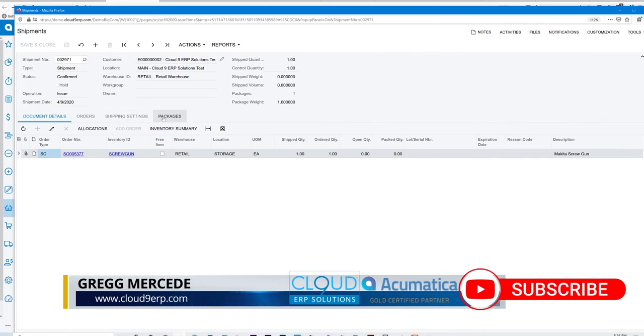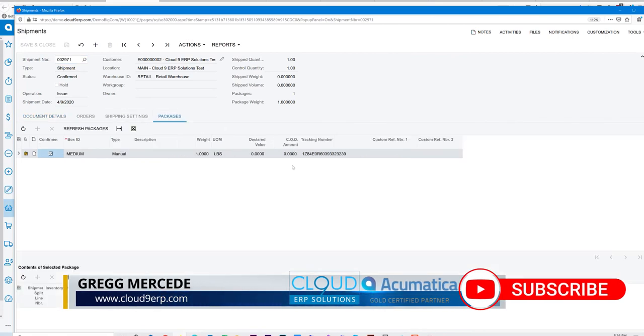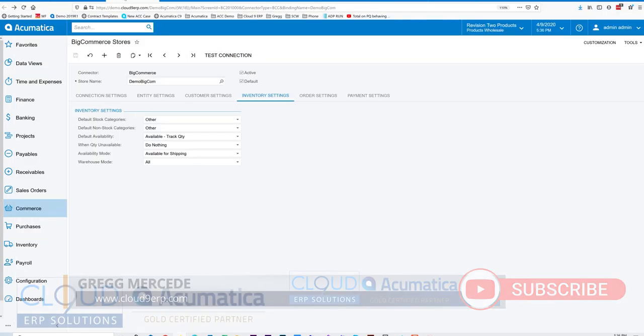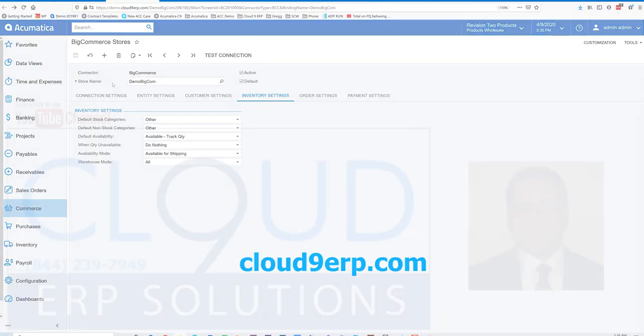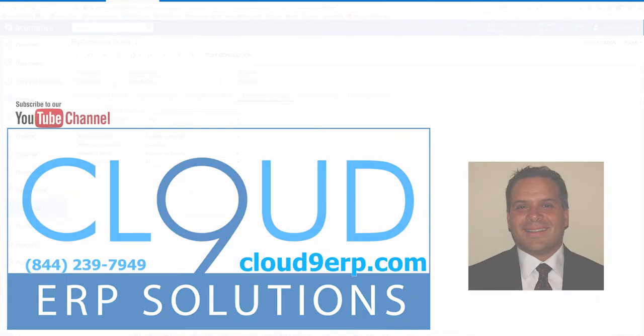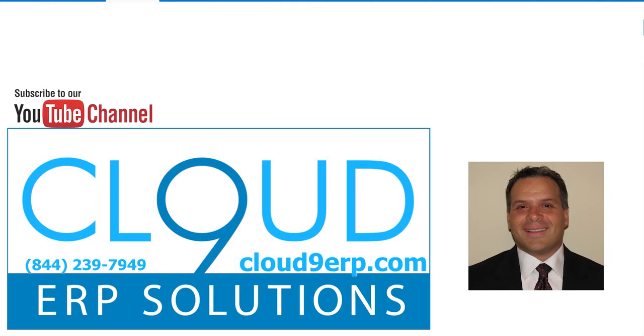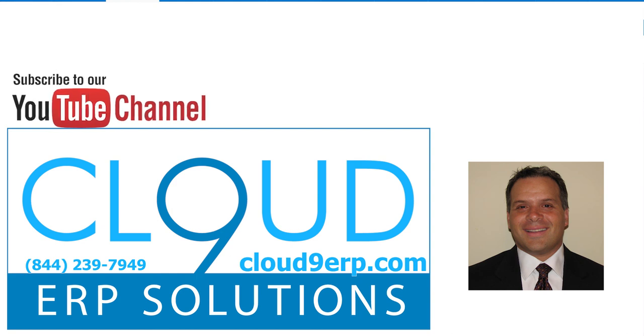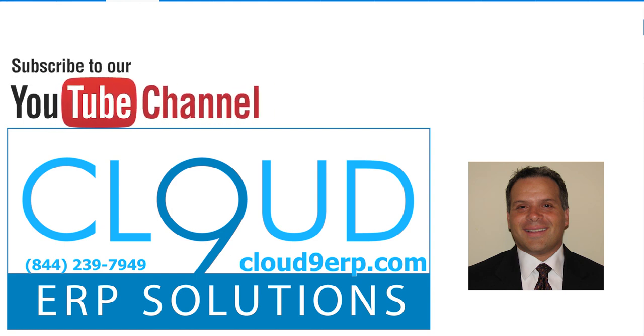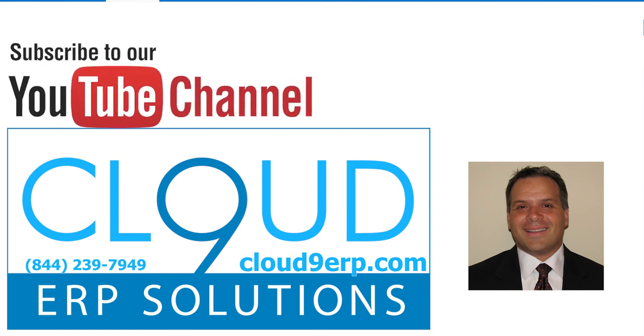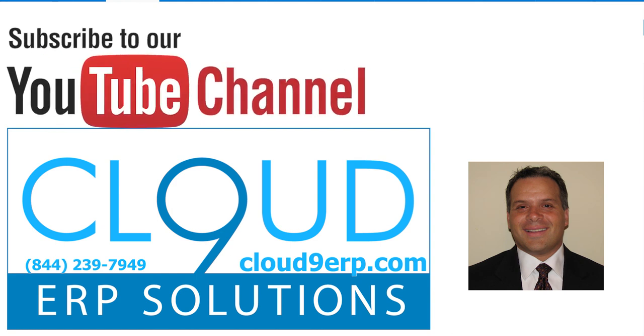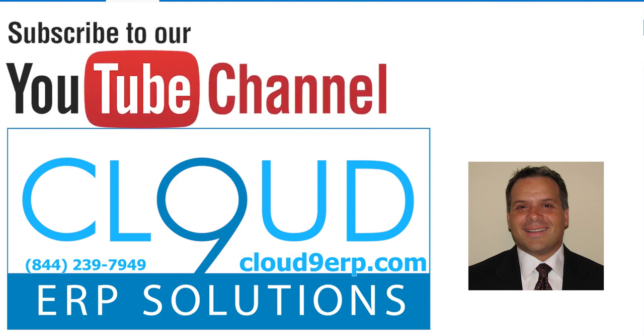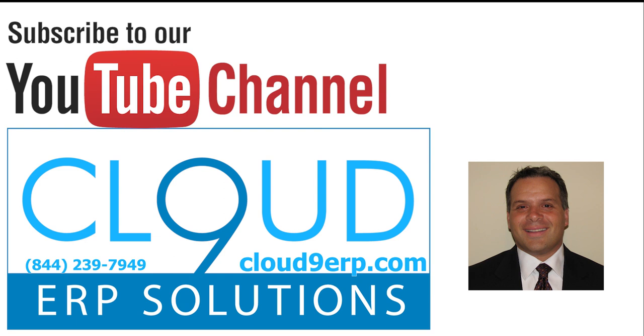So that's the BigCommerce integration, seamless with Acumatica. If you have any questions about this integration or any other questions about Acumatica and BigCommerce, feel free to reach out to us. We'd love to hear from you. Thanks so much and have a great day. We'll see you next time. Bye.